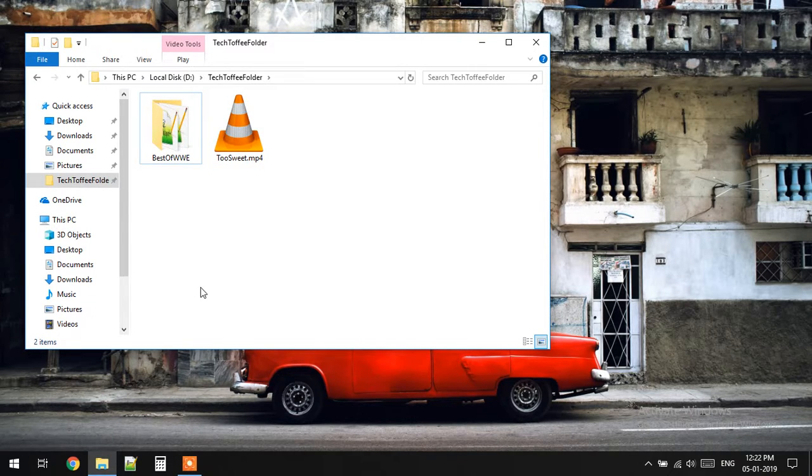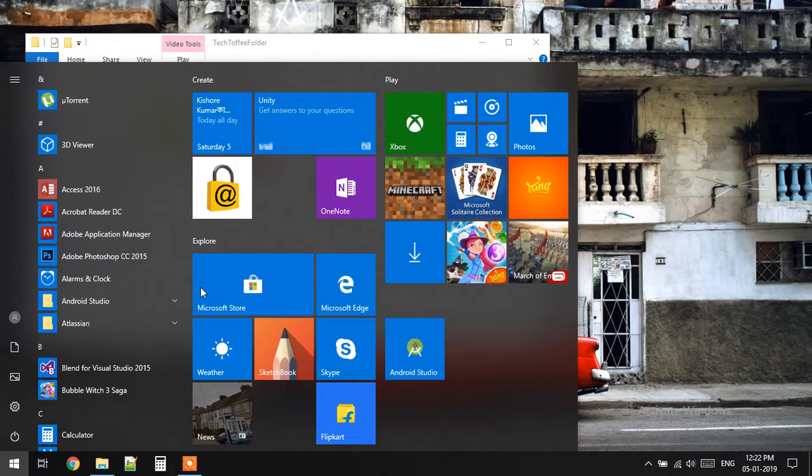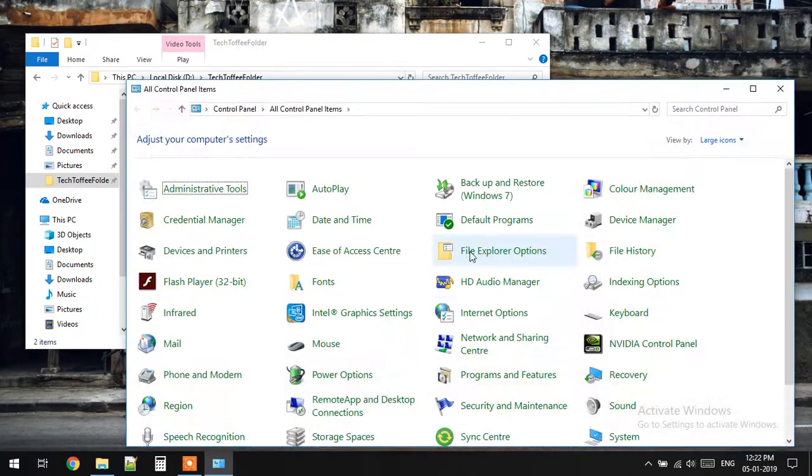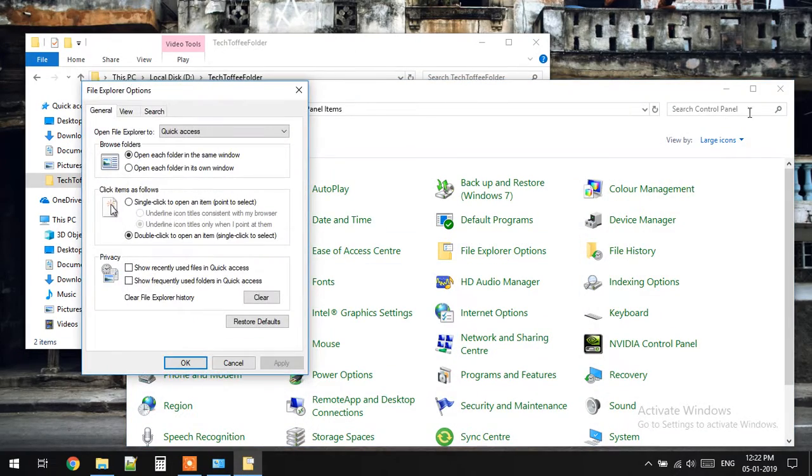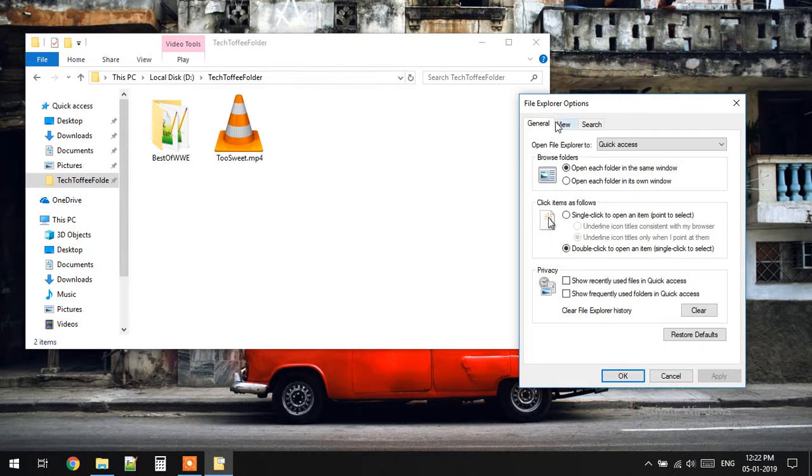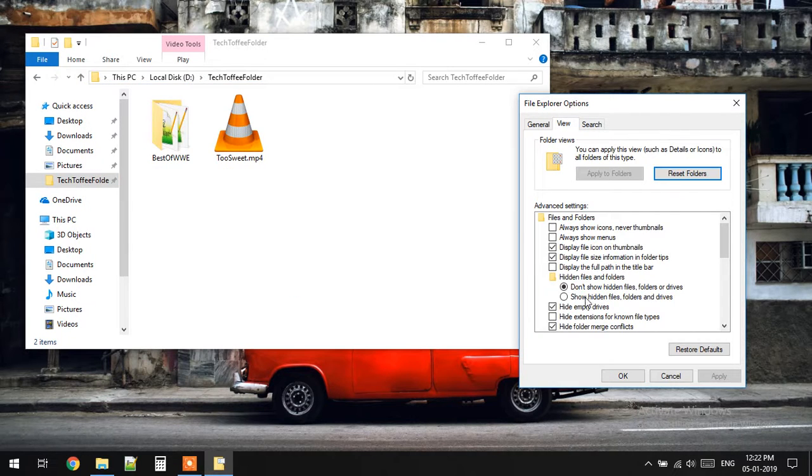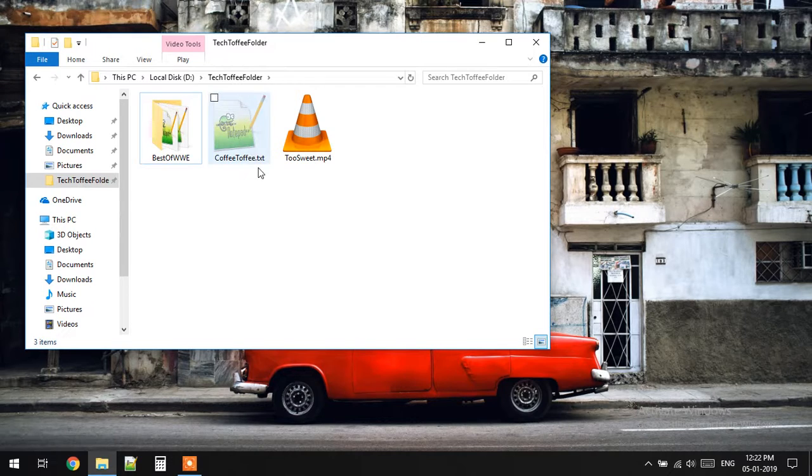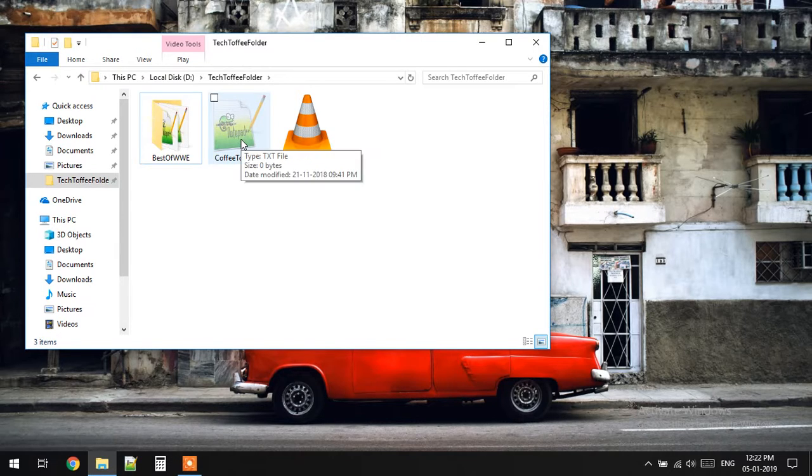Now to unhide that file, you can go to Control Panel again, click on File Explorer Options, go to View, and click on show hidden files and press OK. So this hidden file you can see again.